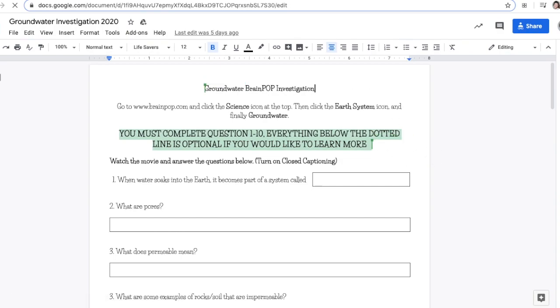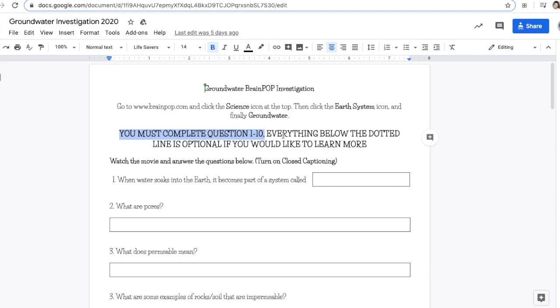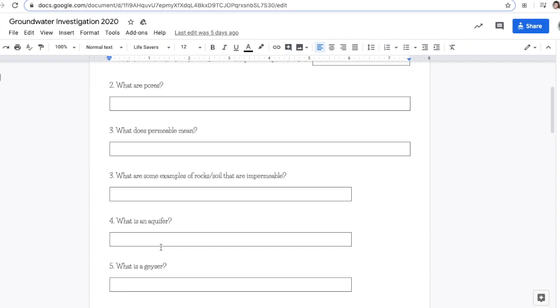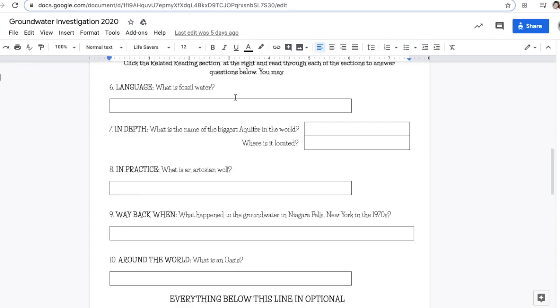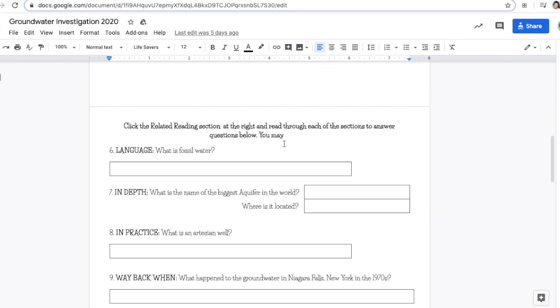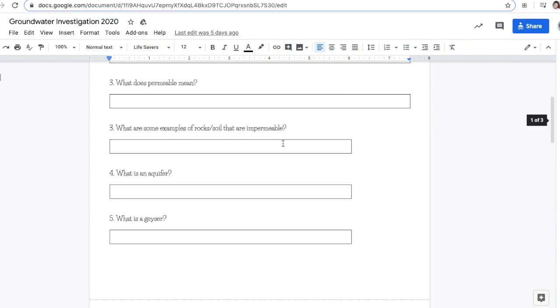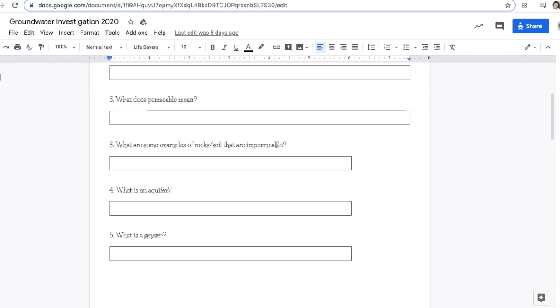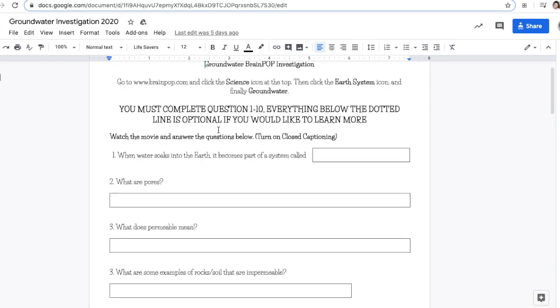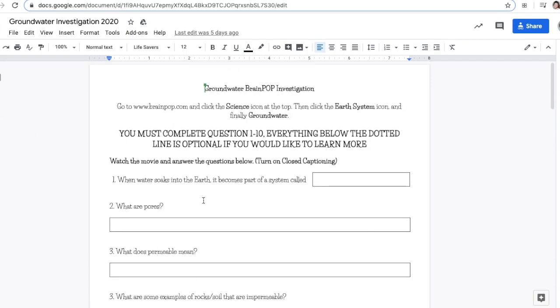To do this activity, you've already watched the video or you're about to watch it. You must complete the first ten questions. Everything below the dotted line is optional. These first ten questions you should answer either by watching the video or by pausing the video and answering them. When you watch the video, you can answer the questions below it.